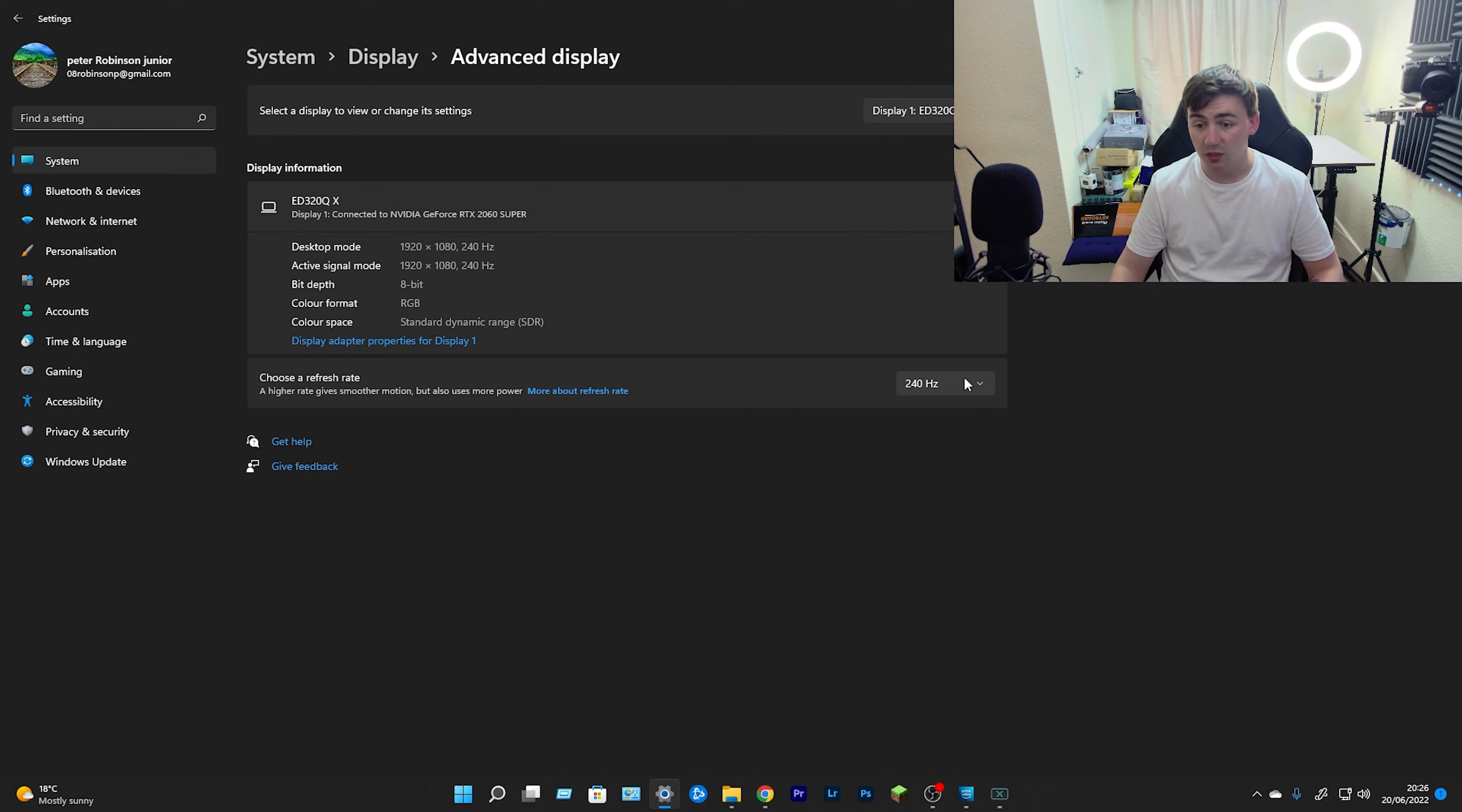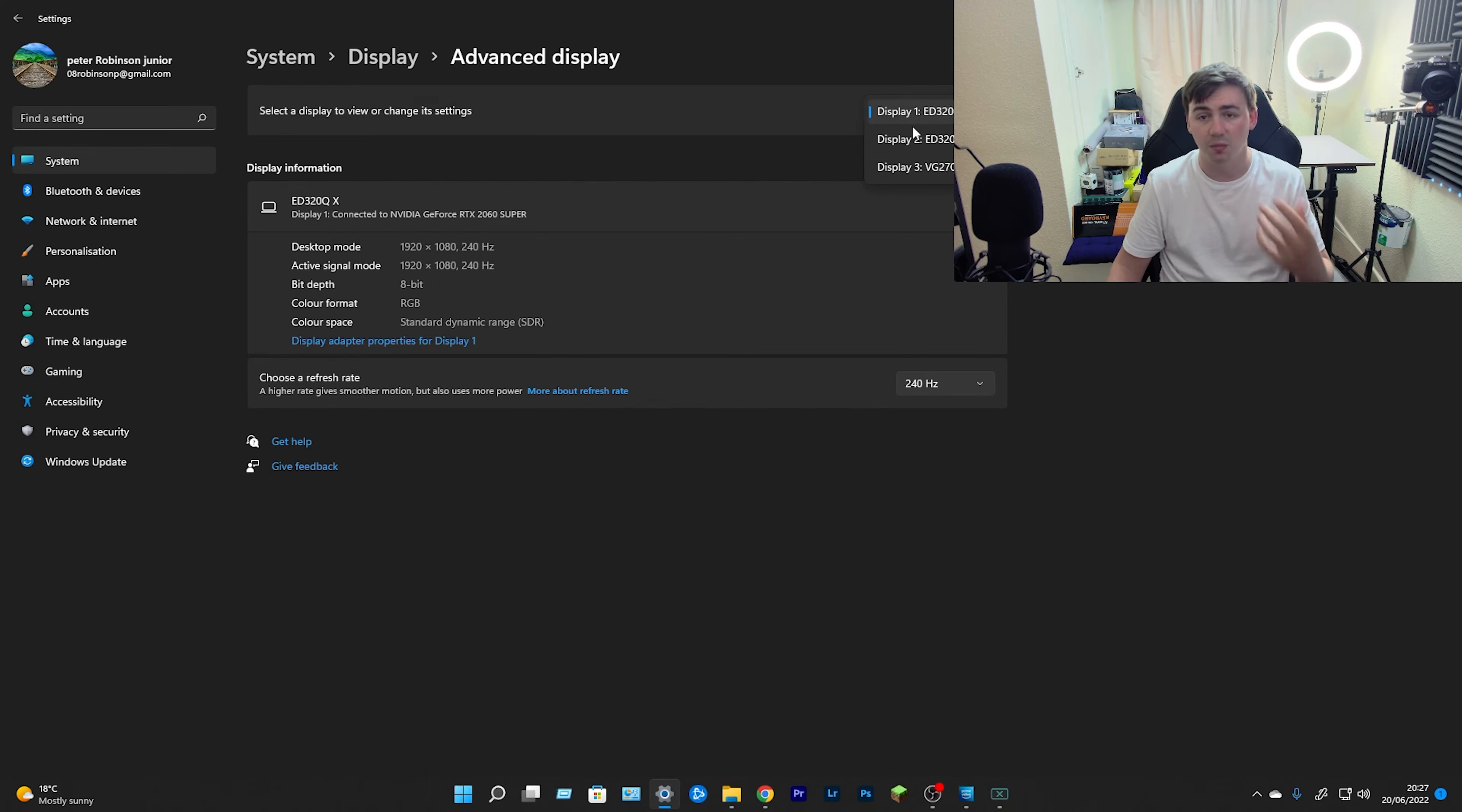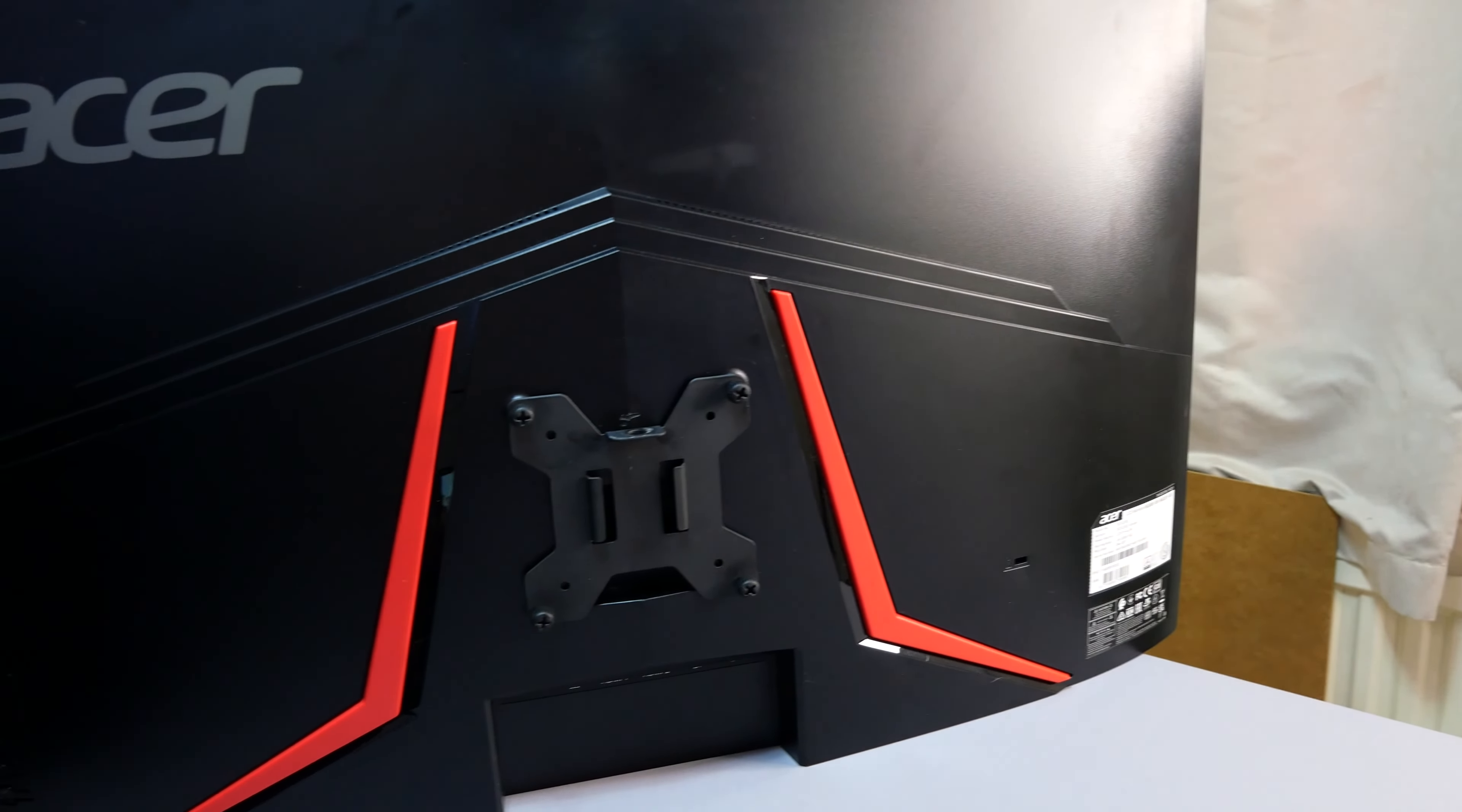If you're on Windows 11, we have the drop down bar here where we can just select 240 Hertz and you're pretty much done and dusted. If you've got more than one monitor, you can scroll through. This one's 164.92 and the other one is only 74.97, so 75 Hertz. As we can see, the old school older one was the ED 320 QR. This is the ED 32 QX, the updated version, the better version. We've got 240 Hertz refresh rate, which is pretty cool.